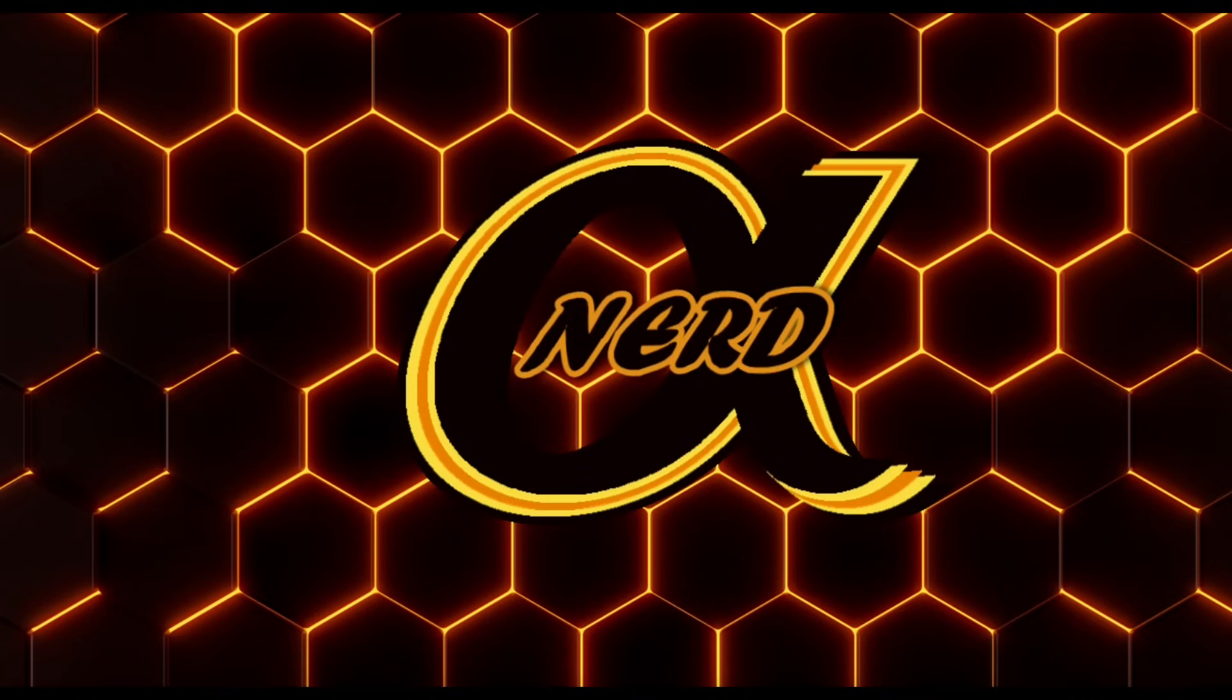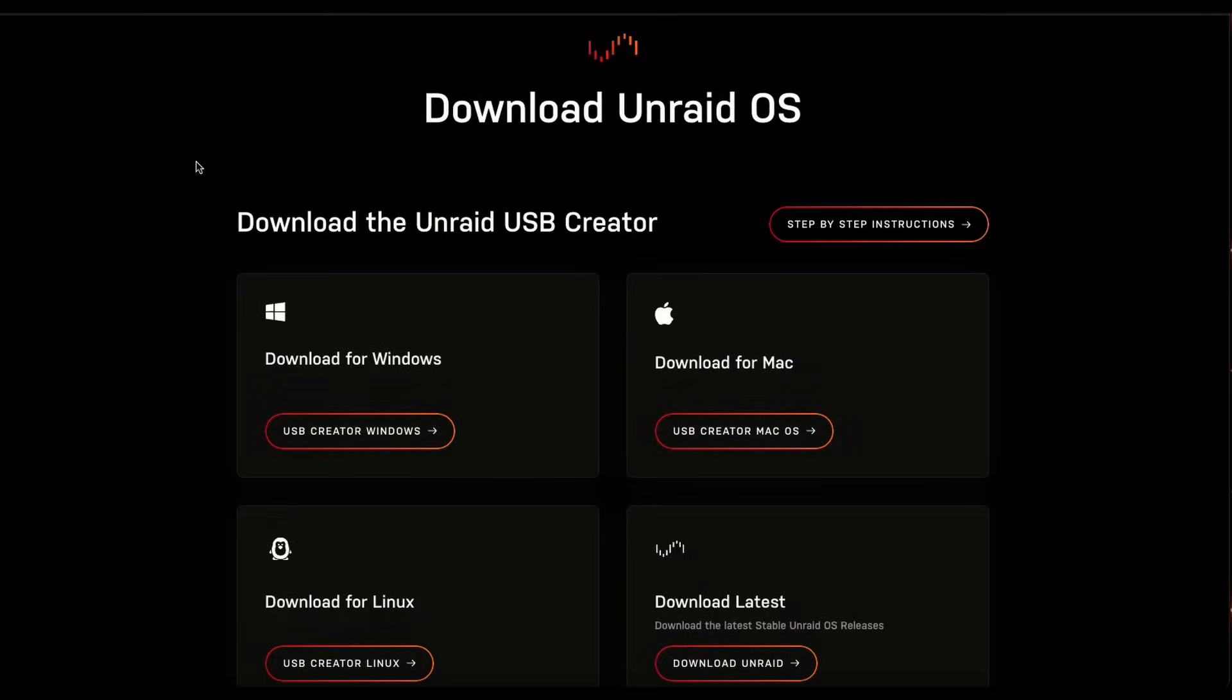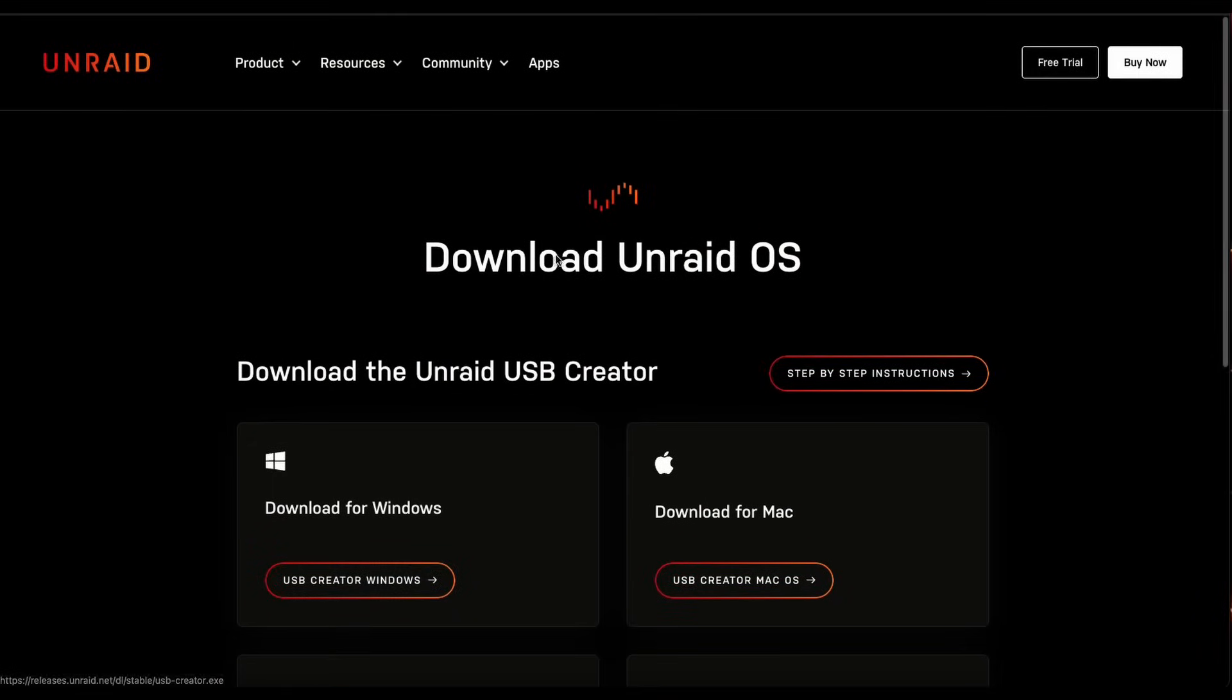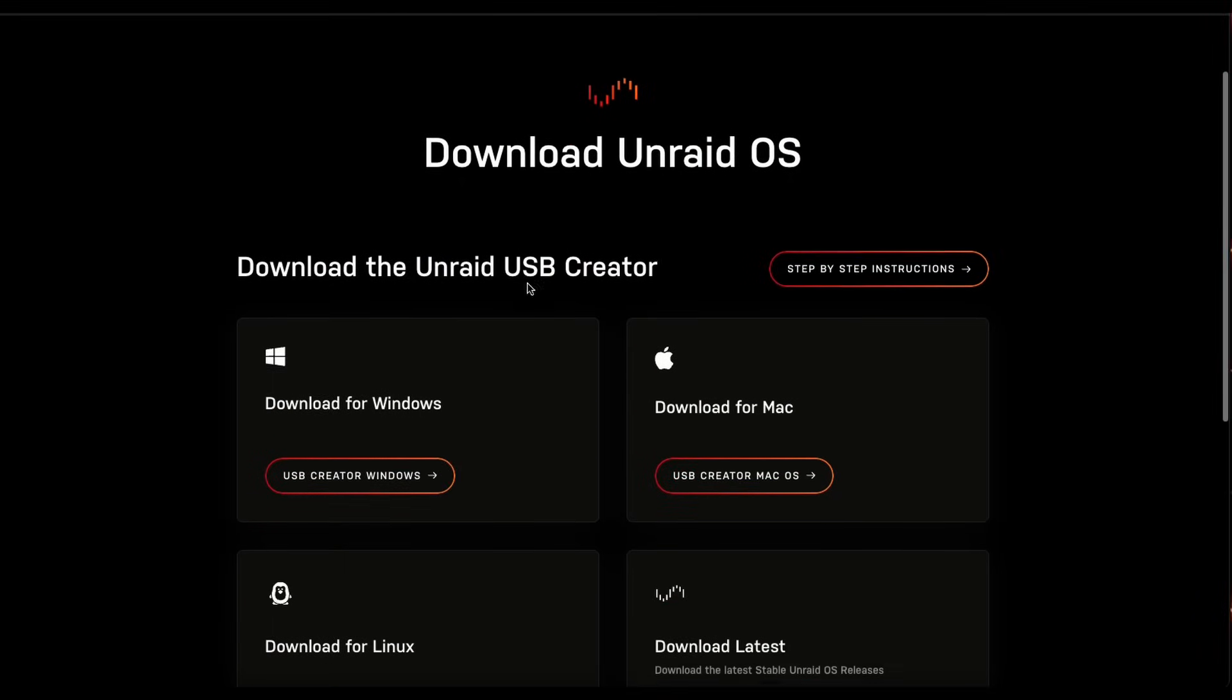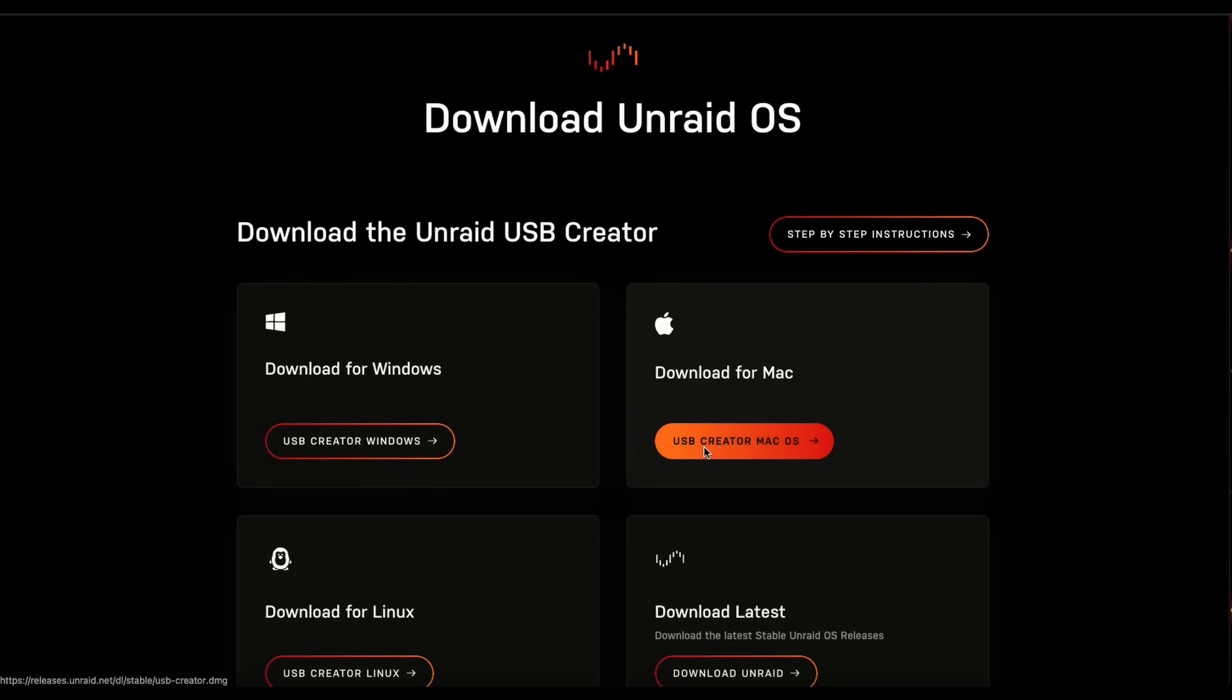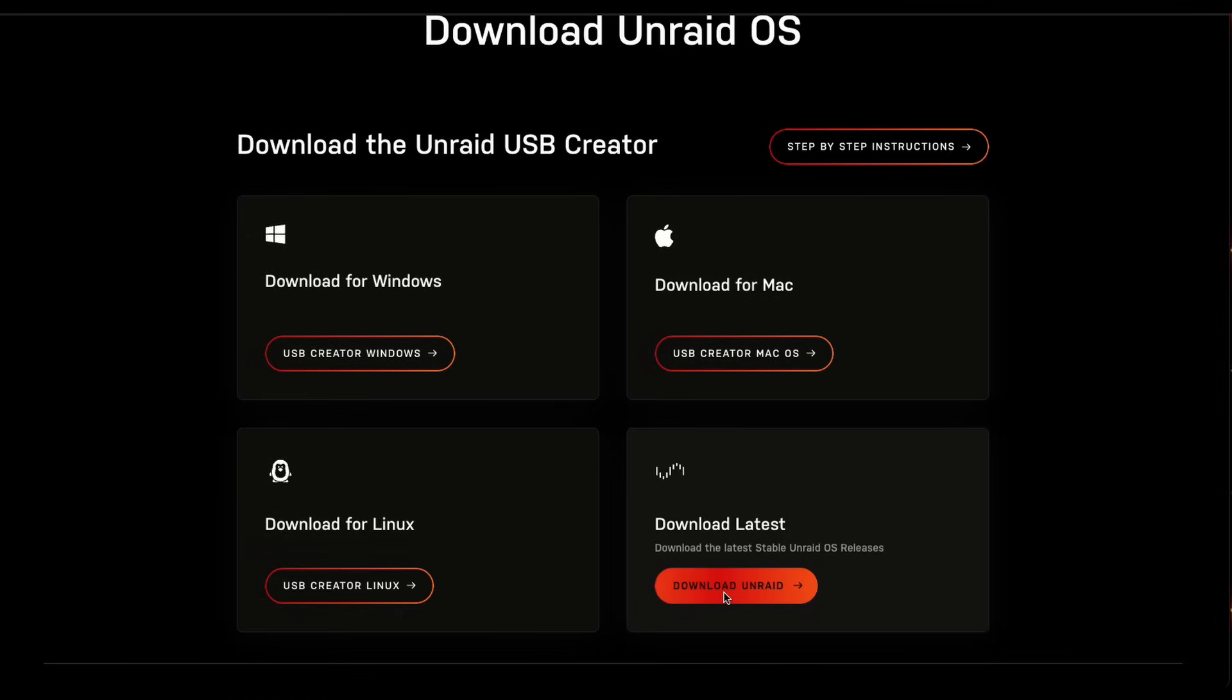All right. So the first thing we're going to do is we're going to run over to Unraid website and get the download. So what you're going to do is download your creator. Now I'm using Mac. So I would download the USB creator from Mac and install it. I already did. So I'm not going to do that again.